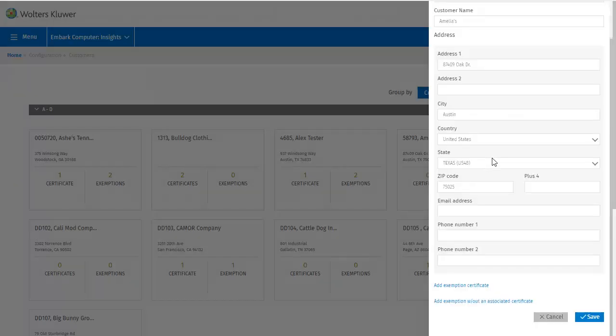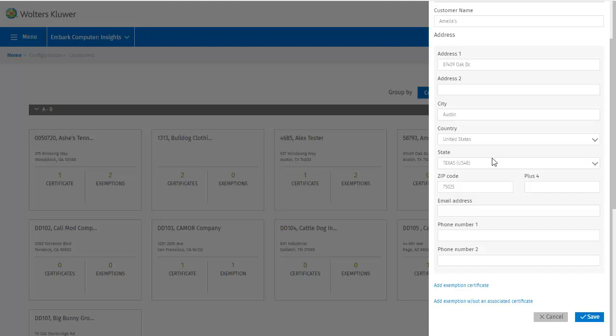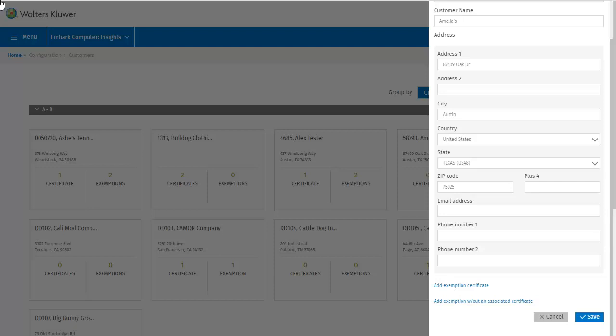This customer is a store in Austin, Texas called Amelia's. Clicking it opens the Edit a customer screen where we can update most of the previously entered information for this customer. But right now we're interested in the options available at the bottom of this dialog. The first option is to add an exemption certificate for this customer.